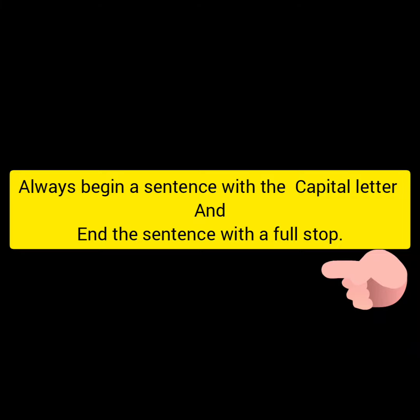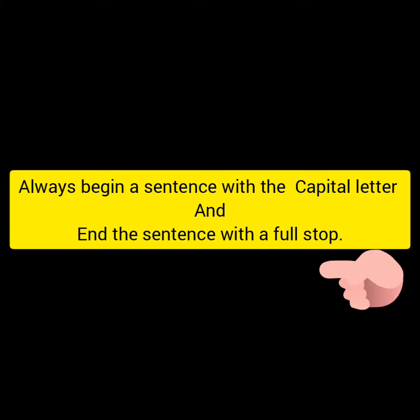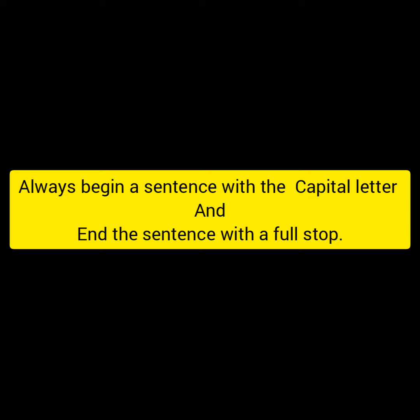So children, we always start a sentence with the capital letter and end the sentence with a full stop.